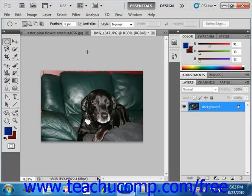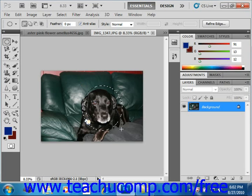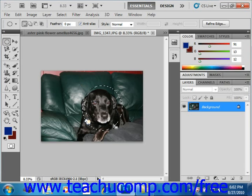To make a selection using one of these tools, you can first select the type of tool that you want to use from the toolbox. Then you just click and drag from one corner of the selection area to the other, releasing your mouse when you're finished. Let's take a moment to view all the options that we have when we make a selection using the marquee tools in the toolbox.